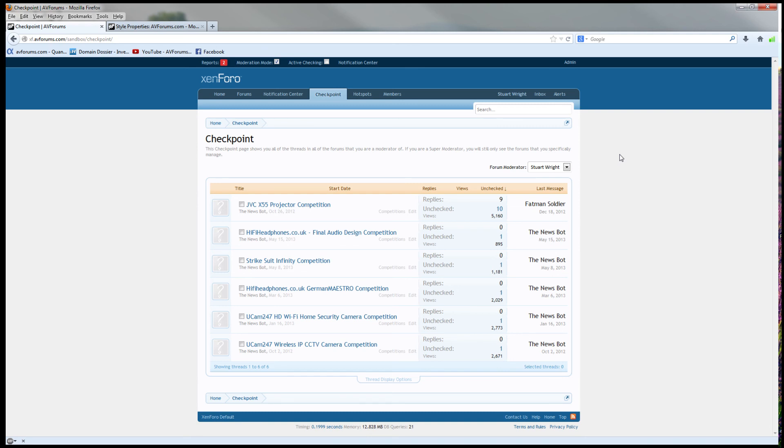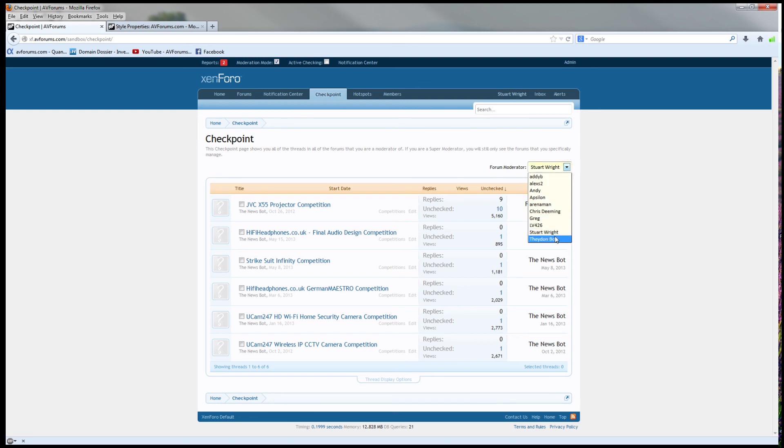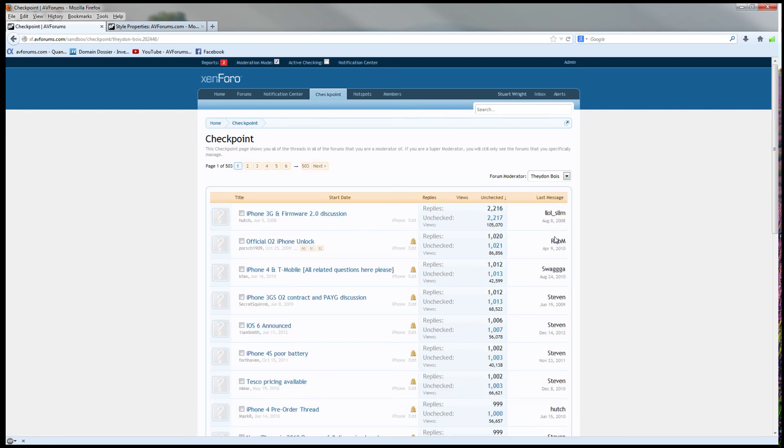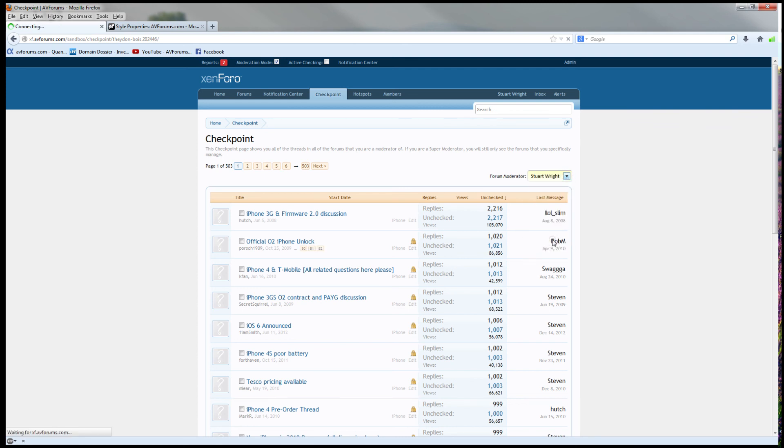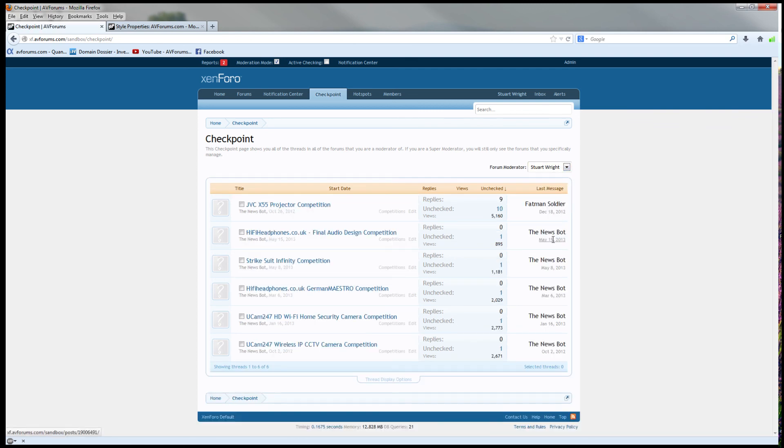Since I'm an admin, I also get to see the checkpoint page for other moderators. A very useful way of very quickly filtering all of the threads which need attention from all of the forums which a moderator has to deal with.